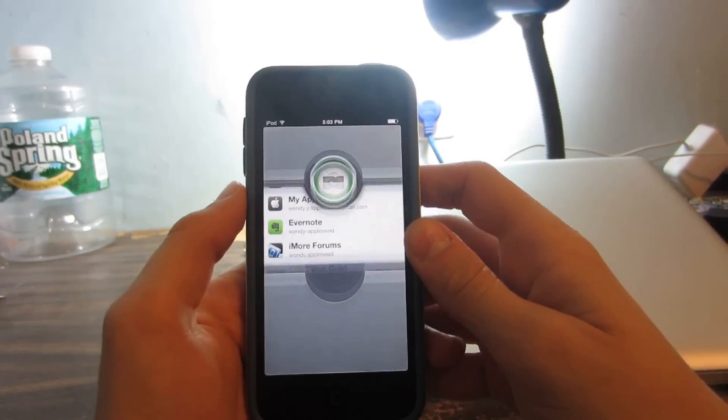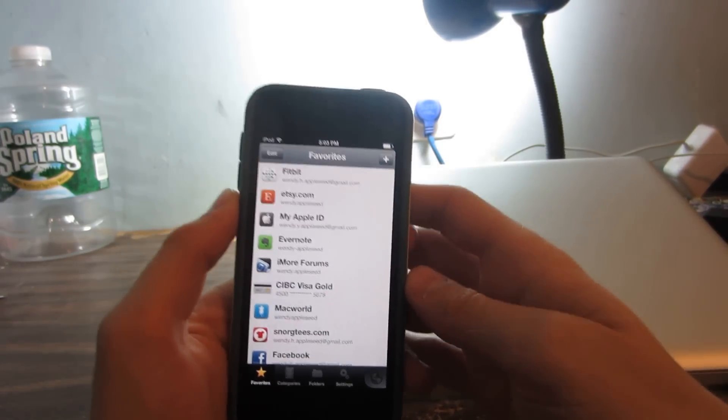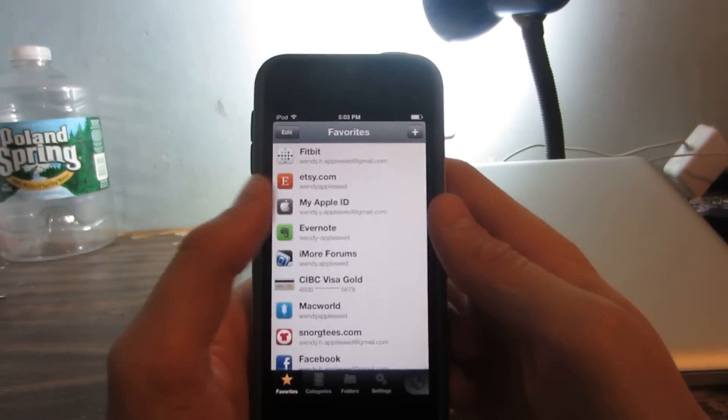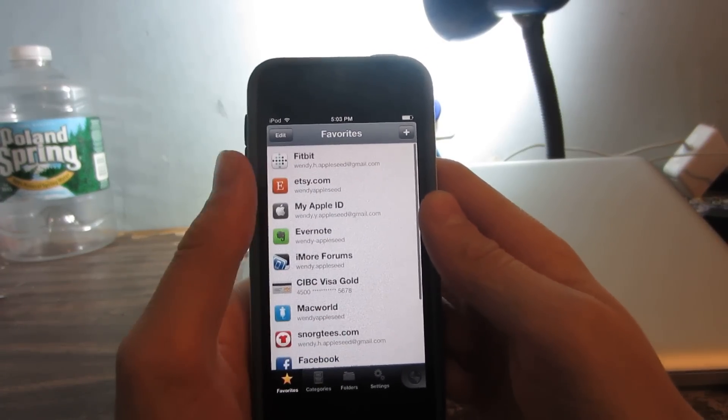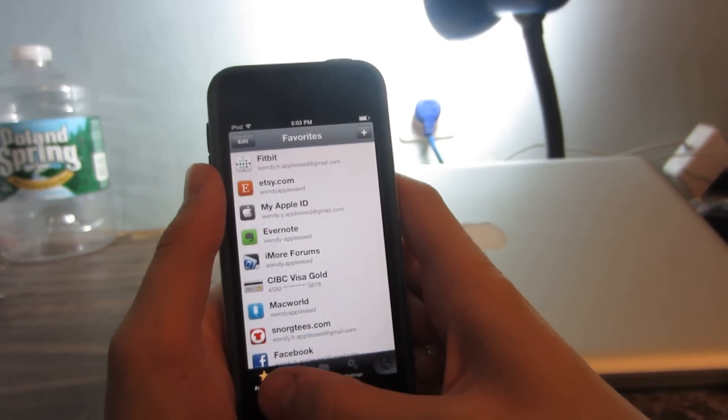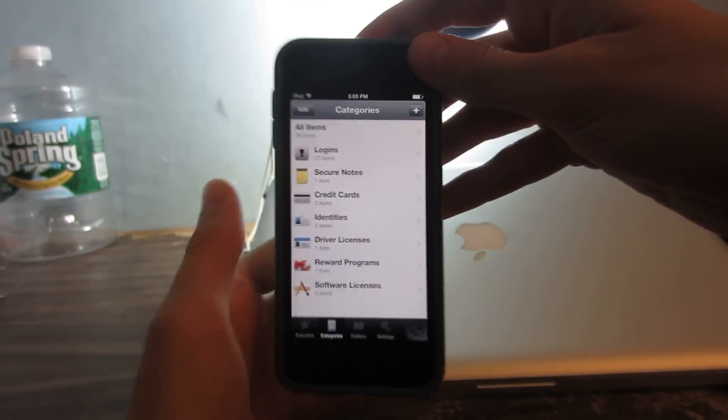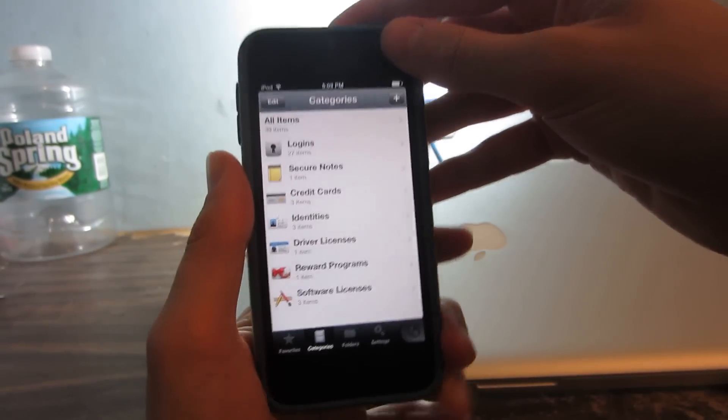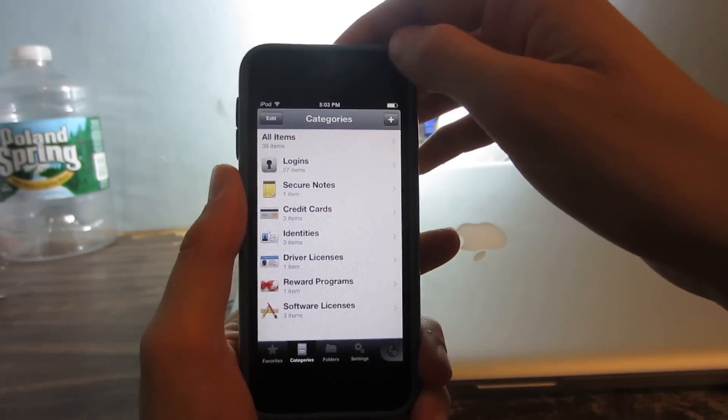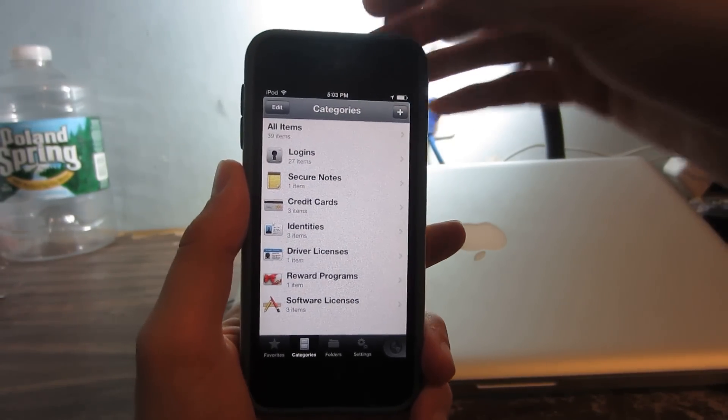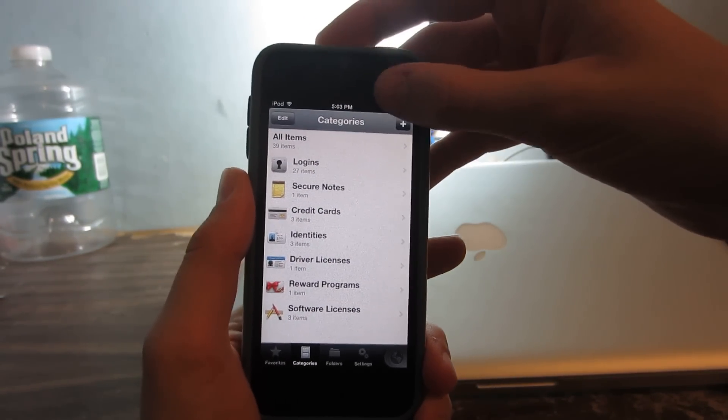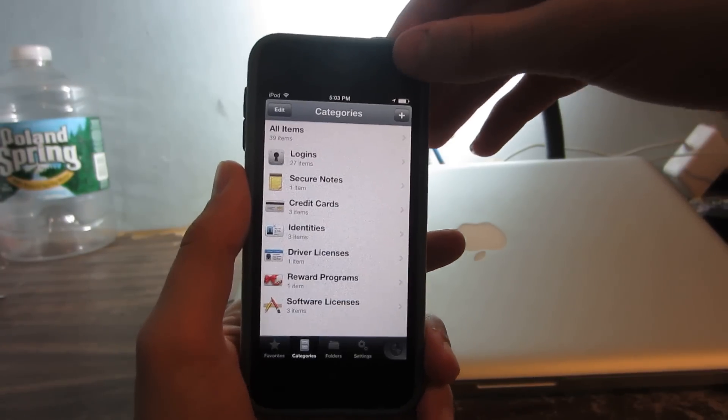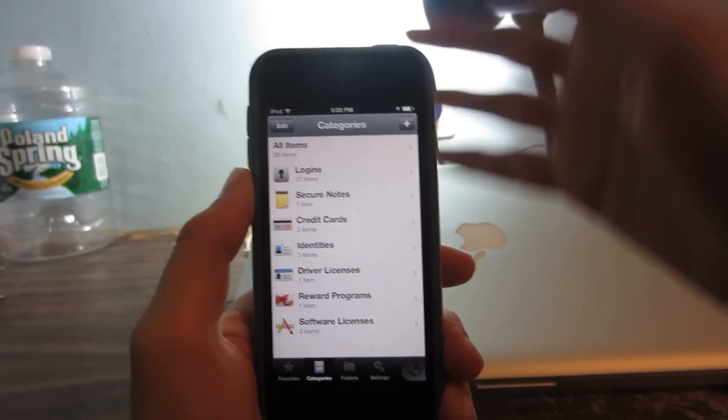Basically what this app does is it's a luxury password storing app. Of course there are a lot of these on the App Store, but 1Password stands out because in my opinion it's the most trusted. Other apps can steal your information, but 1Password has been going for a long time and it's pretty secure.